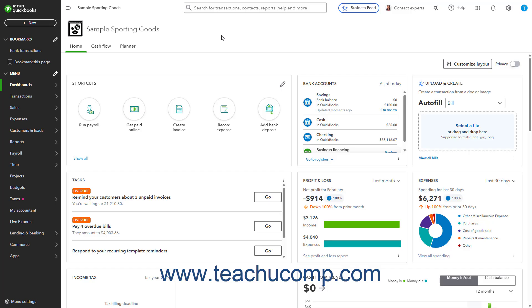For example, you can do this to record a bounce check received from a customer payment for an invoice in the Receive Payment window. Generally, to record a bounce check in QuickBooks Online, you need to perform the following tasks.